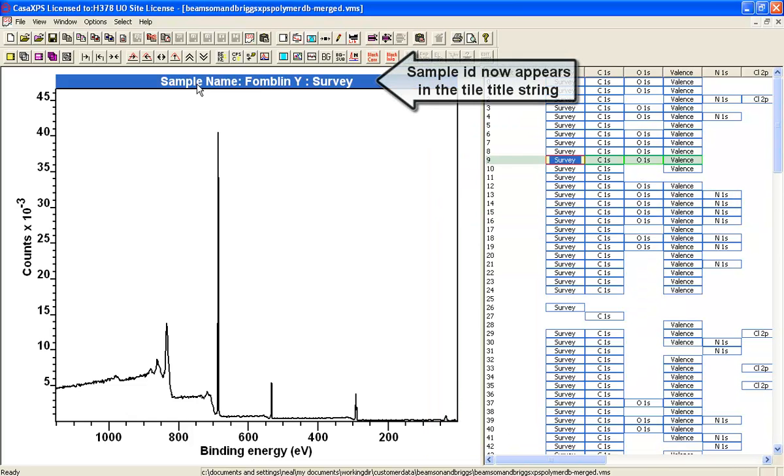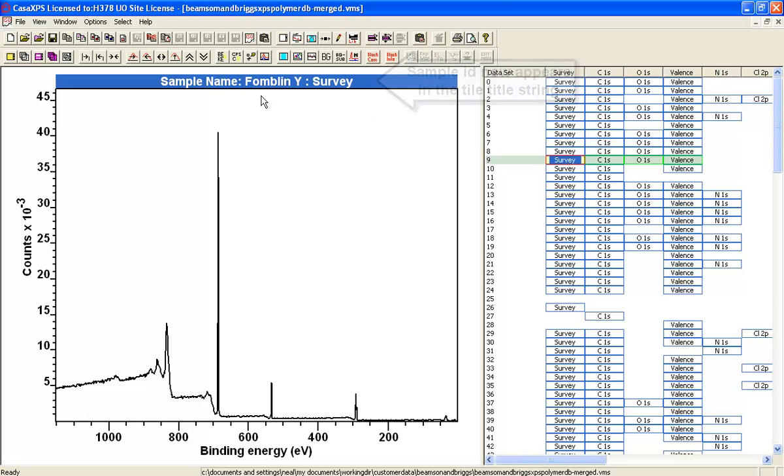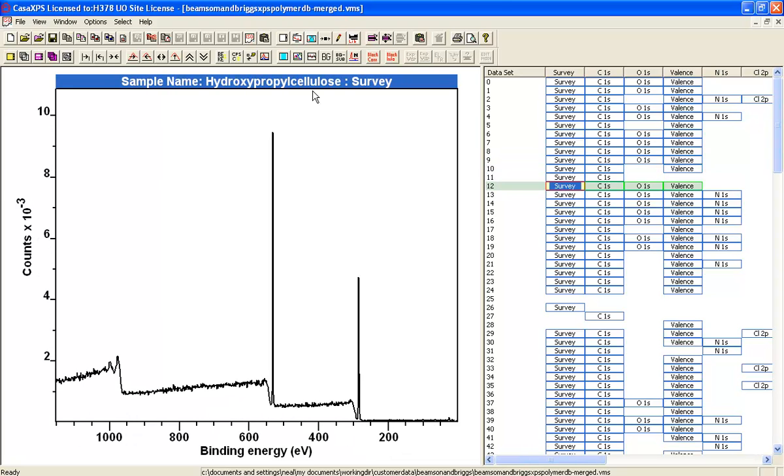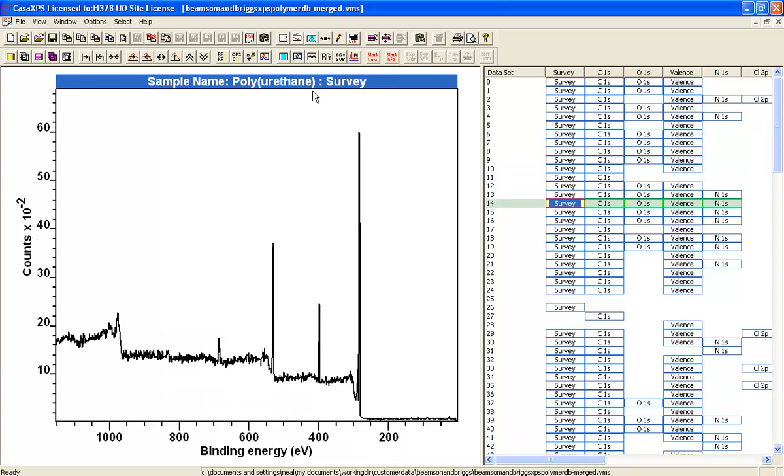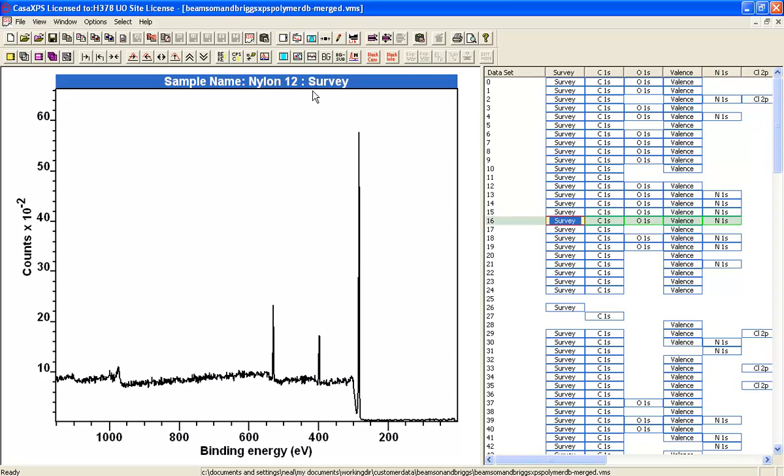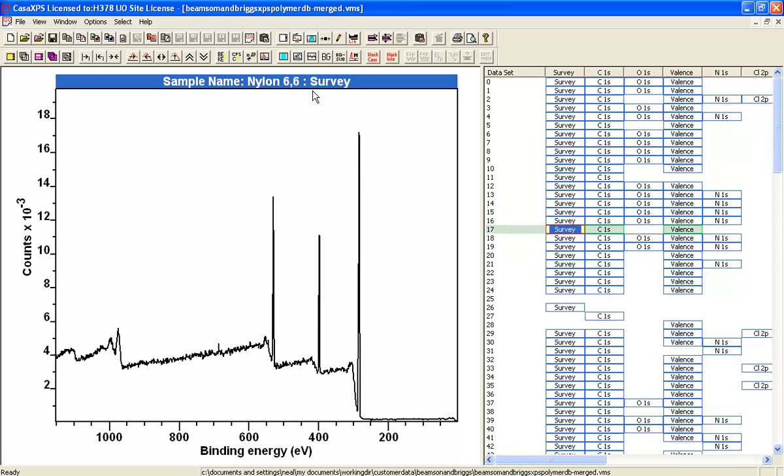When I select that option it displays the information that is held within the VAMAS block as part of the header about the sample ID. So as I scan down you can see each time the new spectrum is displayed.